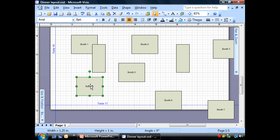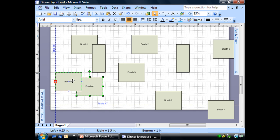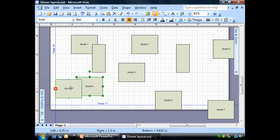When I drag the booth and it hits that line, that guide, see that? It says glue to guide, but you see the little red box. The little red box lets me know that it is glued to that line.